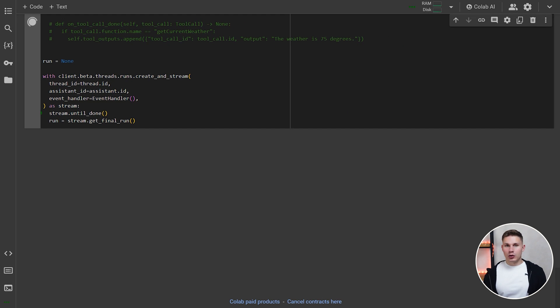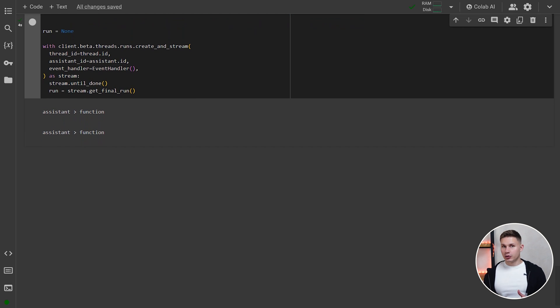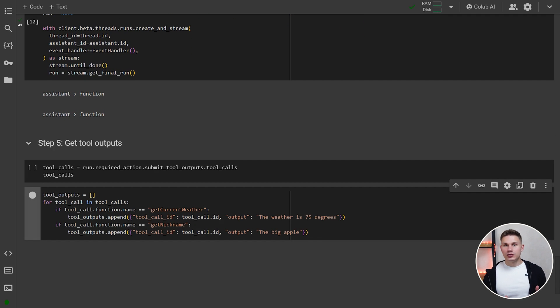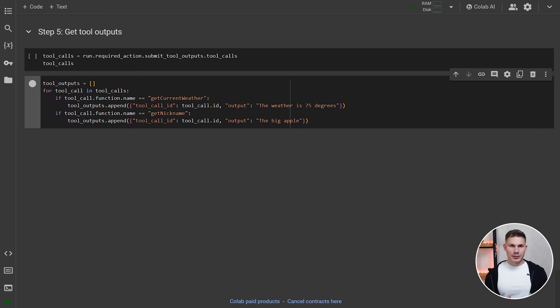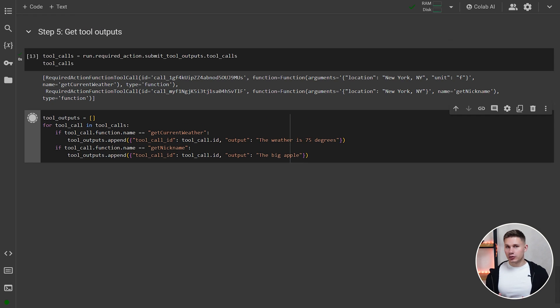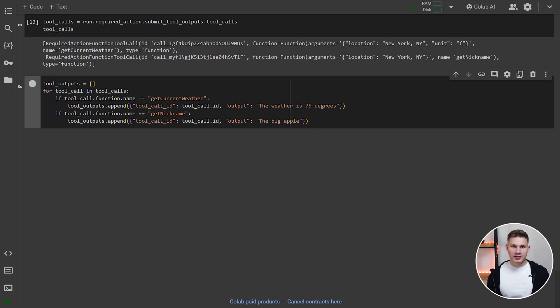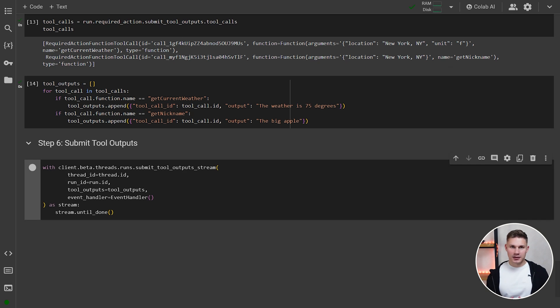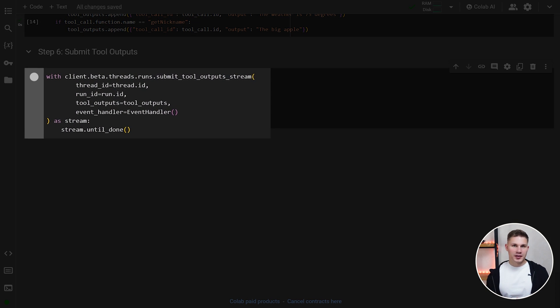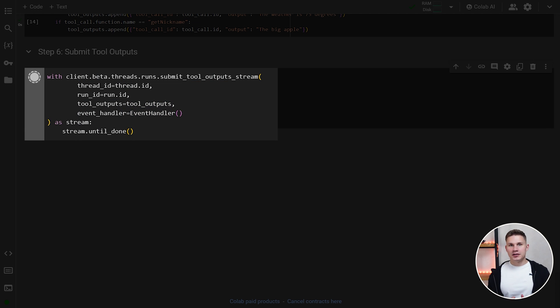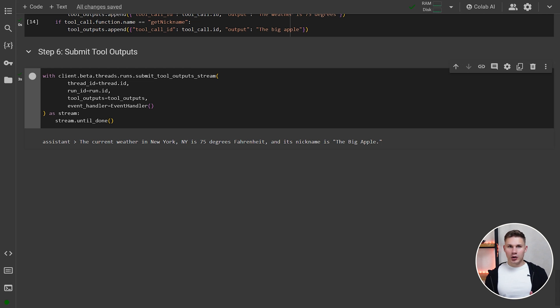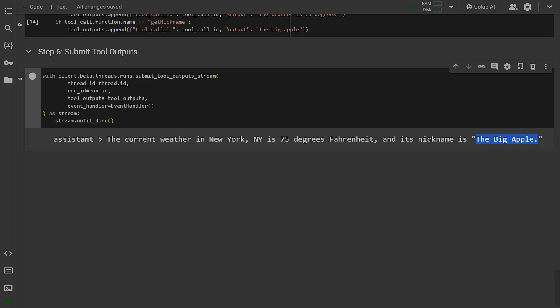As you can see, the assistant called two functions, but the output has stopped. This is because now, to continue generating a response, our assistant needs to know the results of those two function calls. In this example, I will just iterate through the two calls and pass some hard-coded values. In a real-world scenario, you would obviously need to incorporate your own unique logic based on the arguments provided by the assistant. After that, you need to submit these two outputs. To do so, you need to run submit tool output stream. You can use the same event handler and then also add your function outputs. This will now continue running the thread that we have started before. As you can see, the assistant now generates a full response based on the two outputs we've submitted stating that the weather is 75 degrees and the city's nickname is the Big Apple. Awesome.